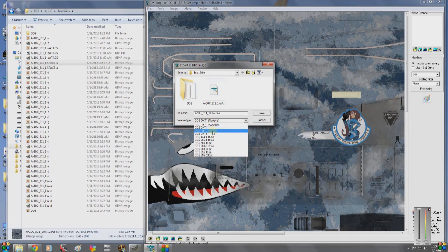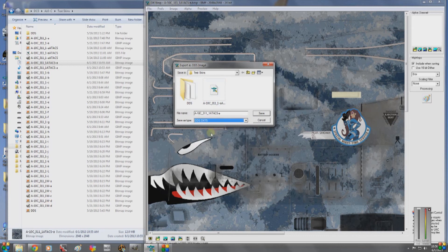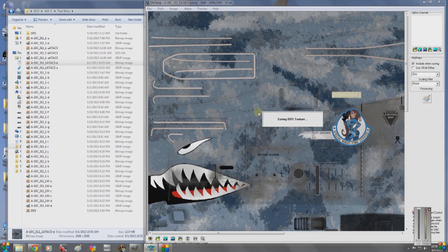You can use DXT 3 or 5 — I always use 5. Save it, it's going to take a while. It's creating mipmaps and basically converting it into a DDS texture so that our game can see the file.